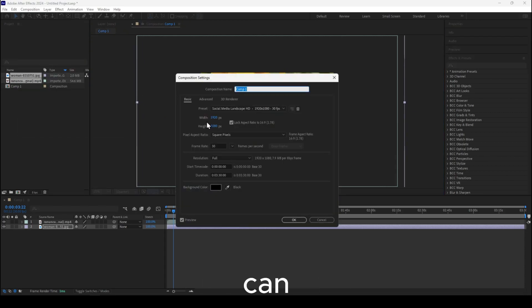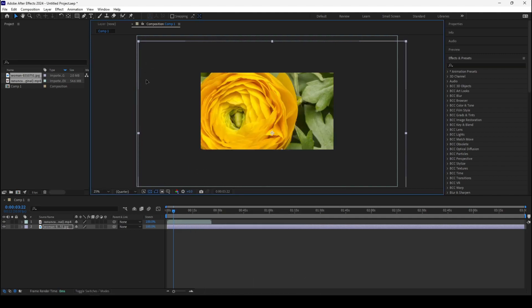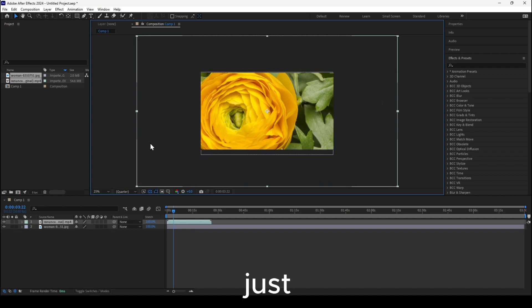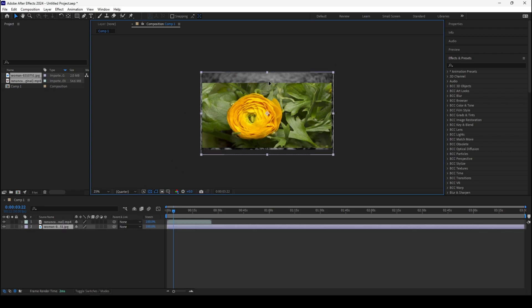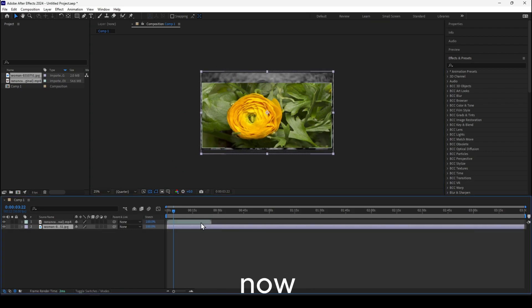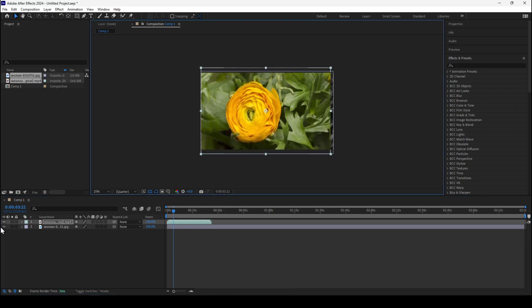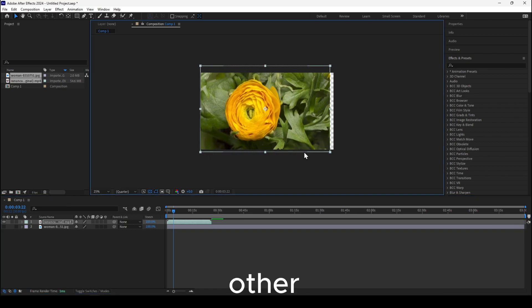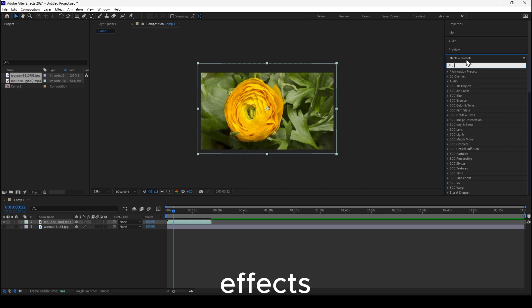If I go to Composition > Composition Settings, I can see the resolution. Let me just resize this video very quickly. I'm going to select it and also hide this other image. Now what I have to do is go to Effects and Presets.